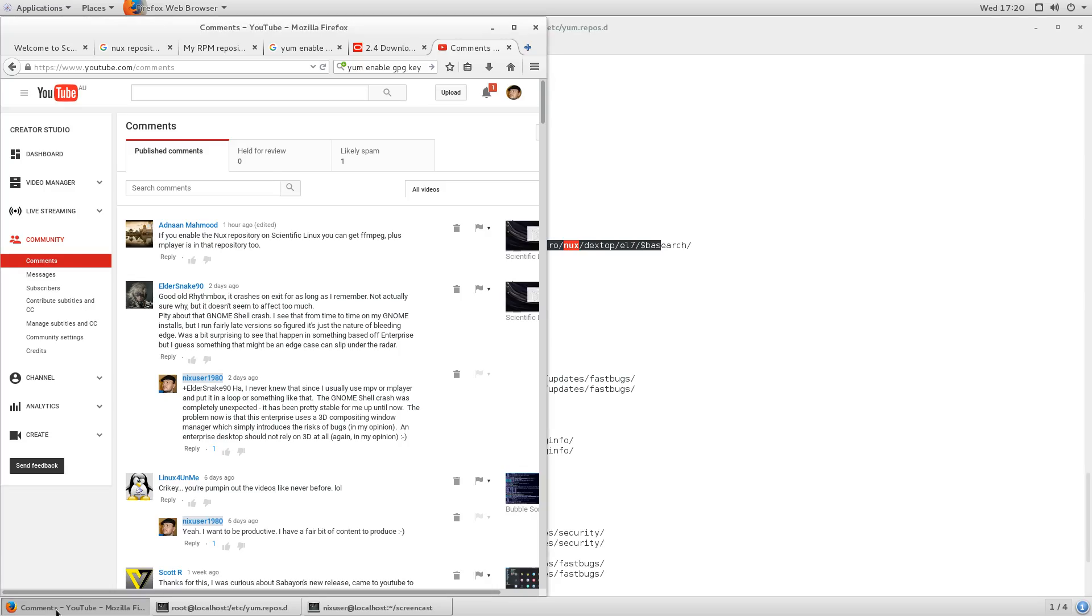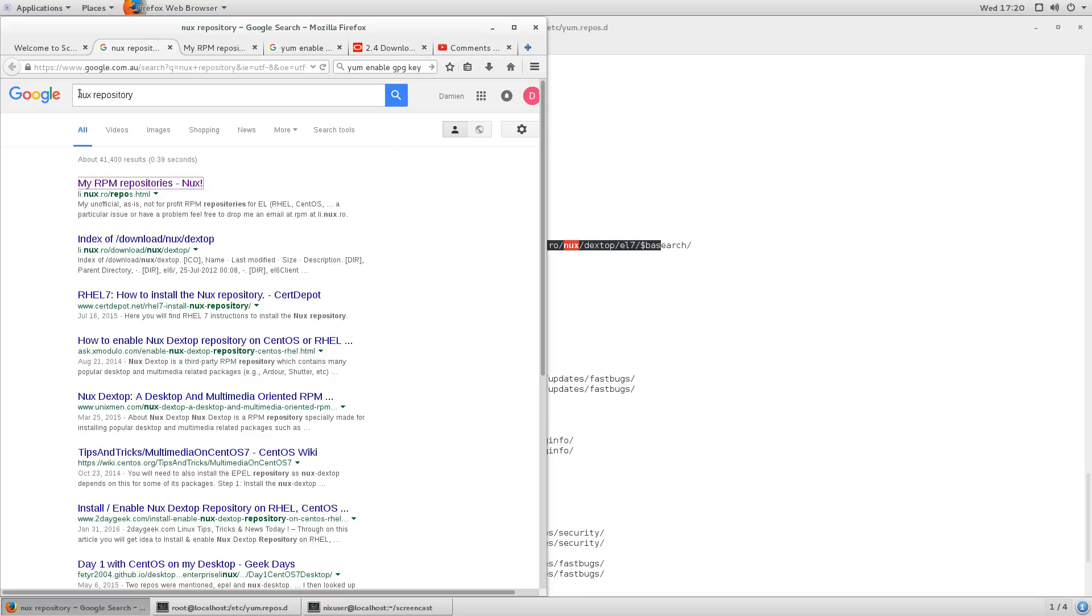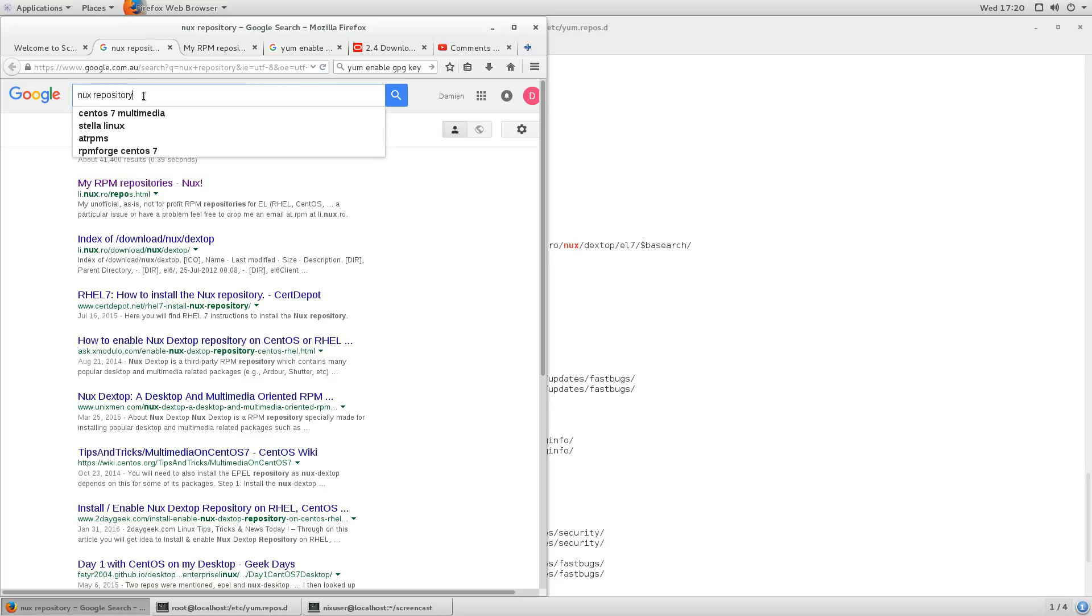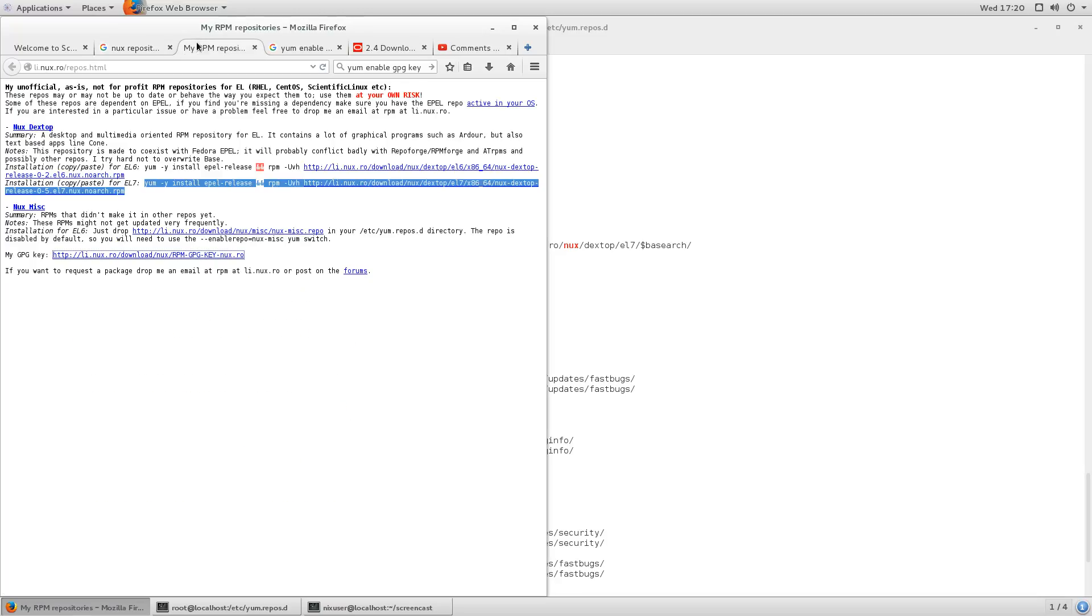So, I've enabled the repository. I'm just going to show you now exactly what I did. So, I did a bit of a search on the internet, I should say, on the World Wide Web, for Nux repository. I found it, and this is the page.